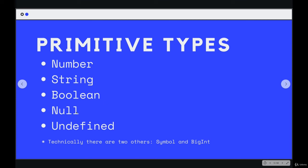And then we have these things null and undefined. We'll spend time on each one of these types in this section. And we also have two more that we're not going to talk about just yet: symbol and big int, nowhere near as common as these five, but they do exist.